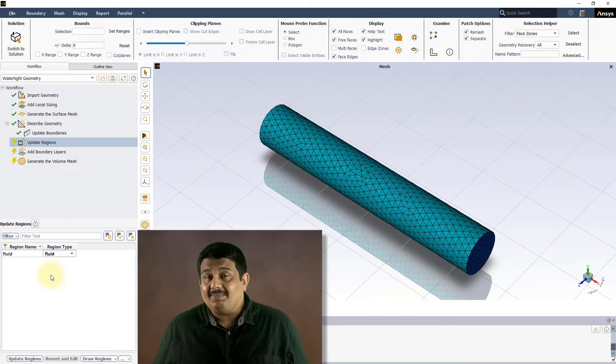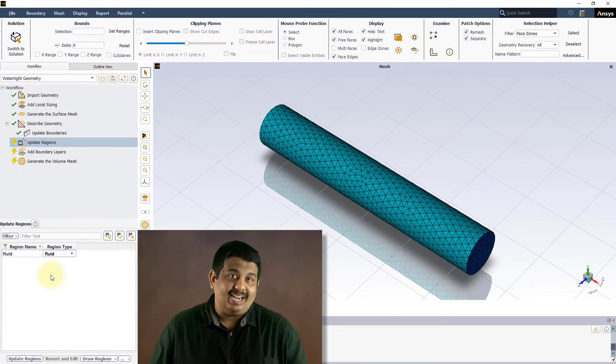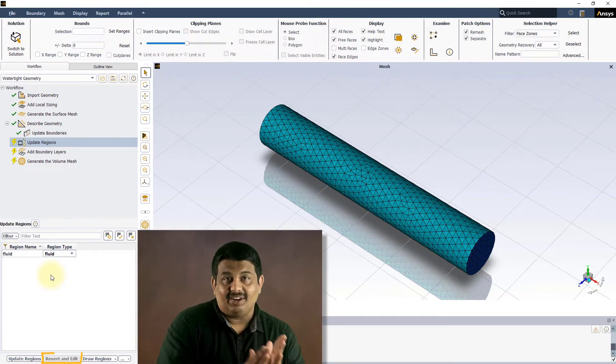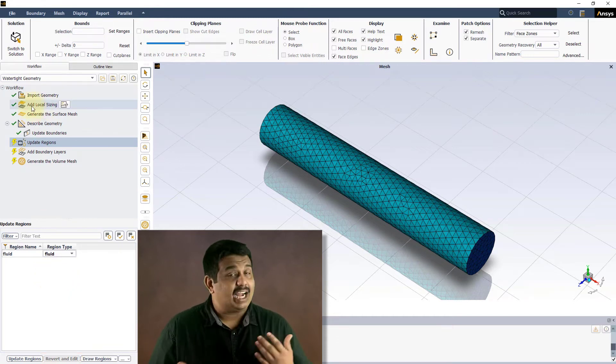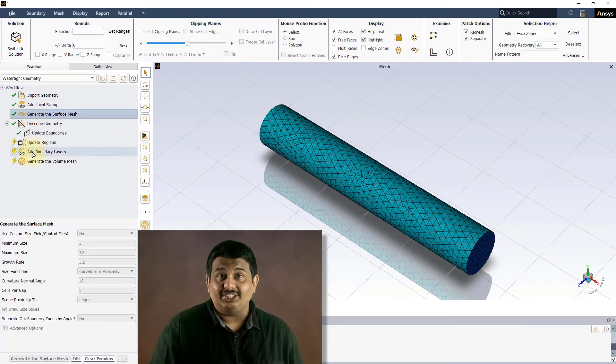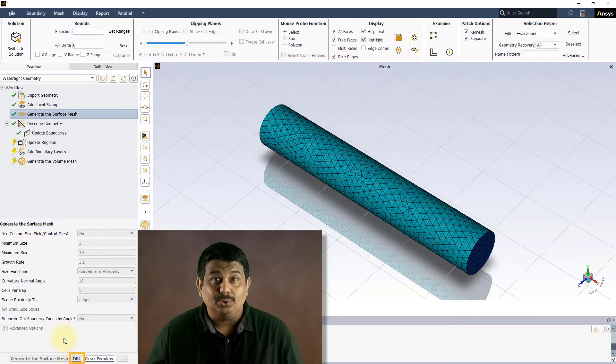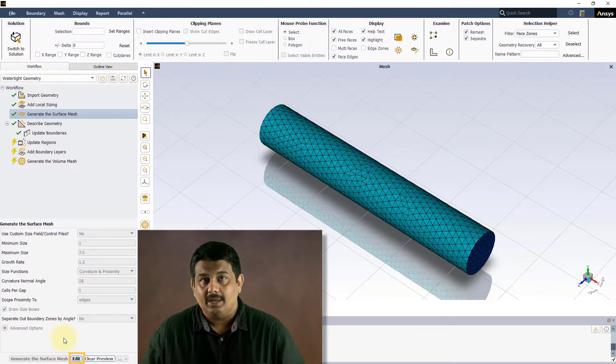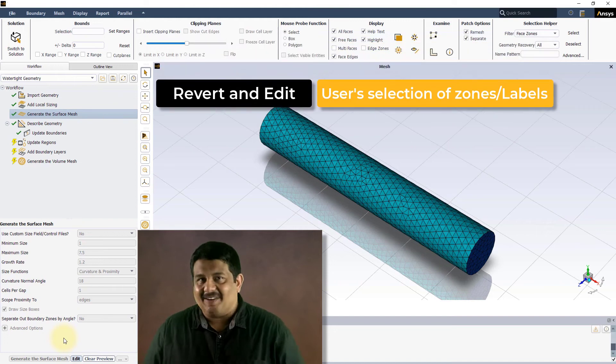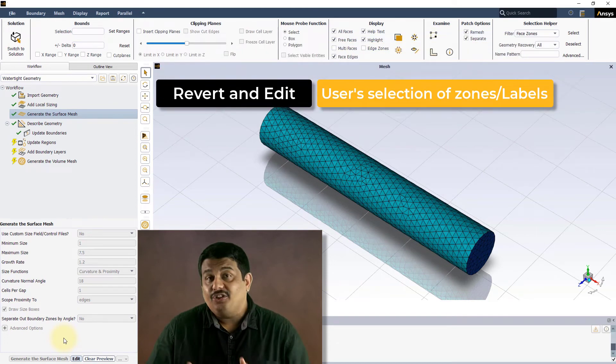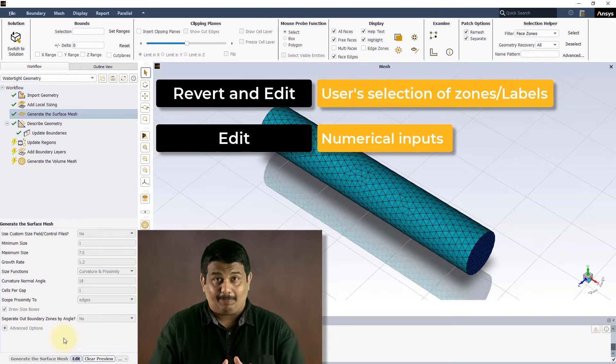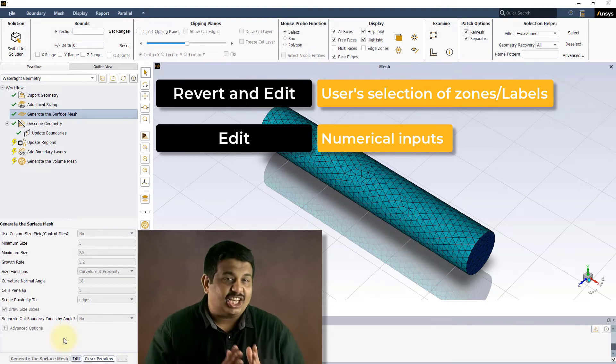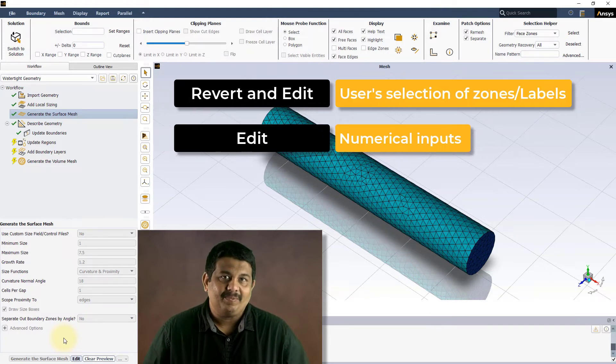Some tasks give you the option to edit instead of just revert and edit. This is merely a cosmetic aspect to differentiate between tasks where user selection of zones or labels was done, for which revert and edit button is displayed, and those tasks where only numerical inputs were provided, for which just the edit button is displayed.